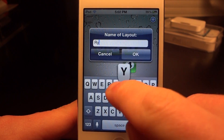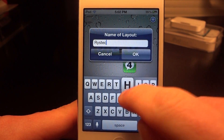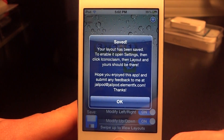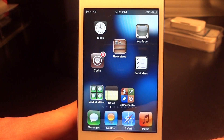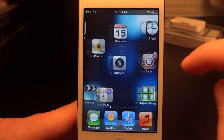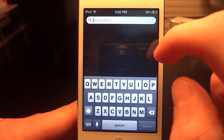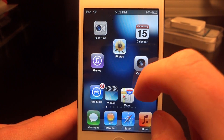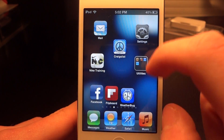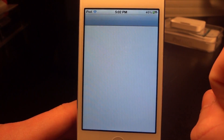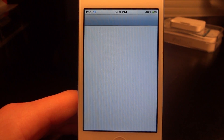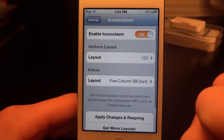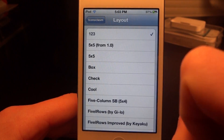After you pick how you want your icons organized, you're going to click the button at the bottom left and type in the name you want to save it as. Then you have to back out and go into your settings application — which is a bit hard to find right now because I don't even know where it put my settings app. There it is. Go into settings and scroll down to the bottom until you find Iconoclasm.